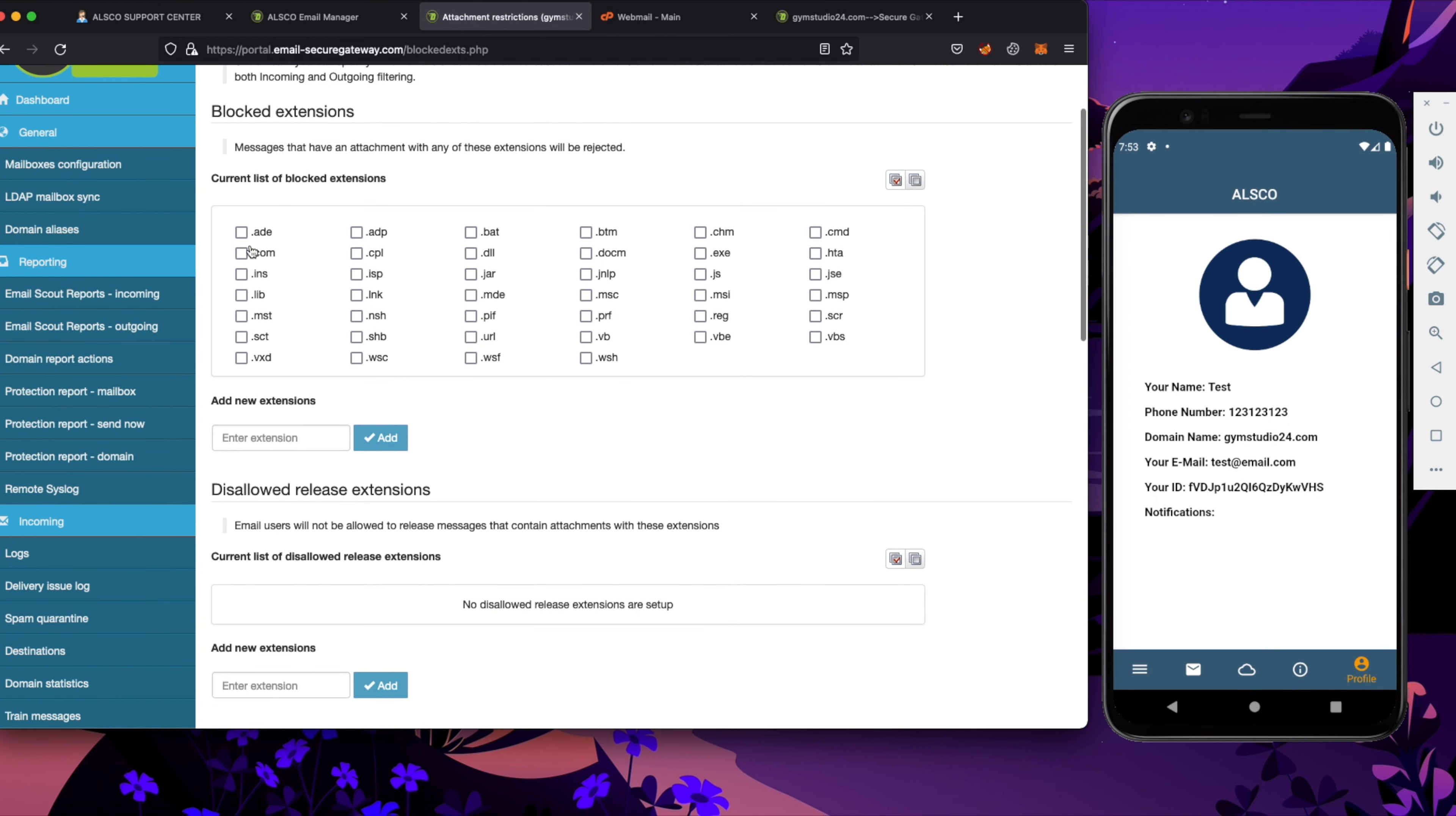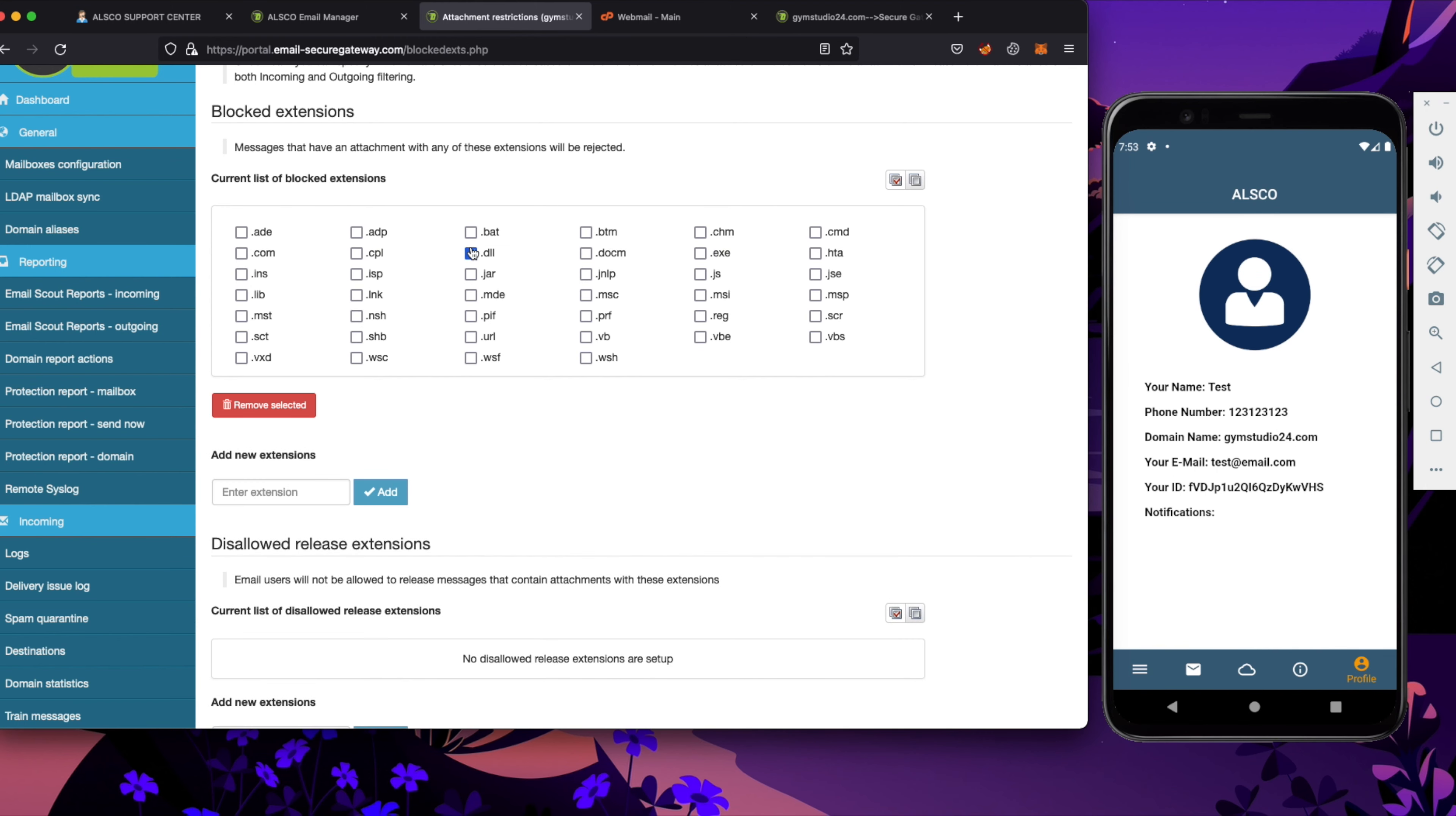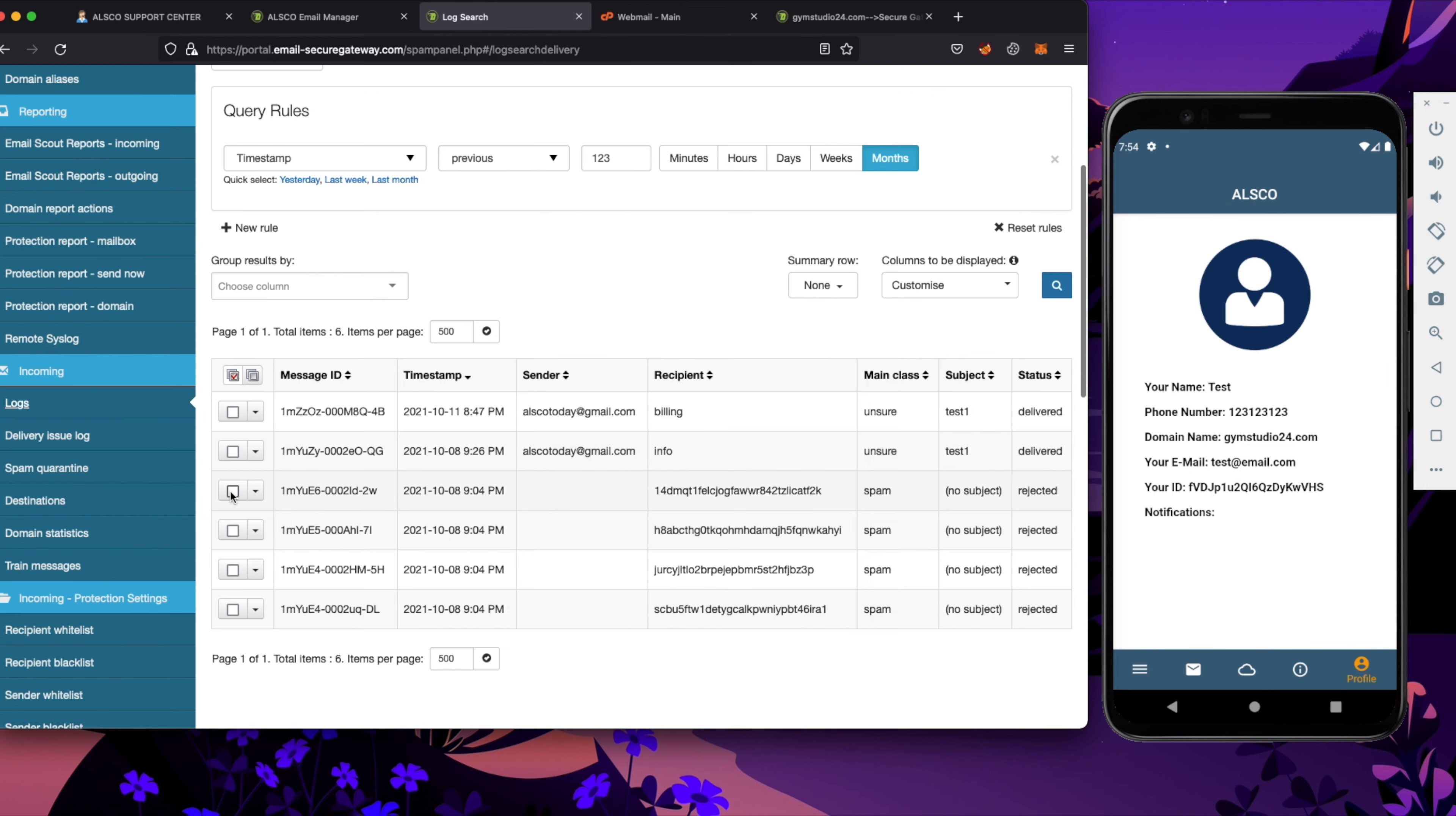Here we can set up our email attachment restrictions that means all of our emails that will come in this way will be immediately blocked. One of the next useful features is email size limit that is very useful as well because big emails will be stopped.